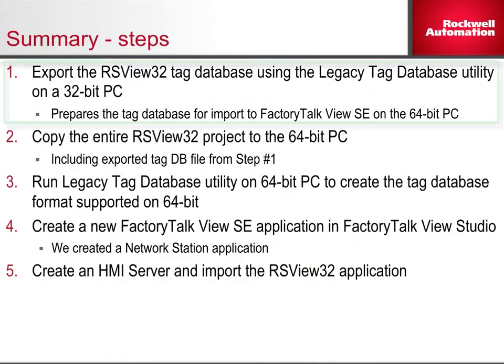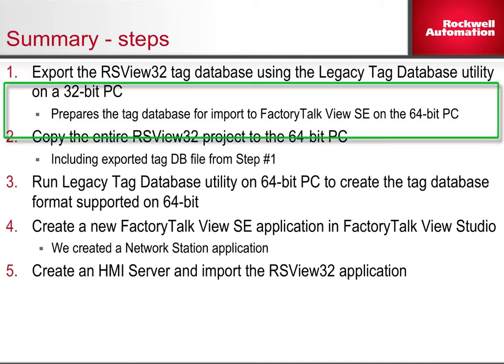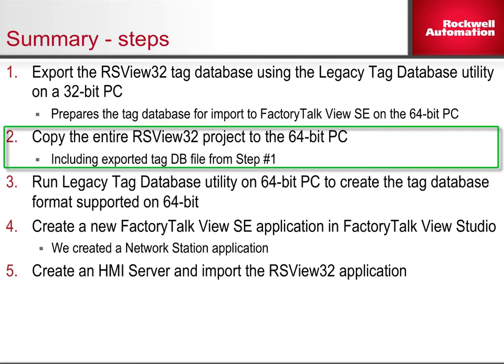Step 1: Export the RSView32 tag database using the Legacy Tag Database utility on a 32-bit PC. This prepares the tag database for import to FactoryTalk View SE on the 64-bit PC. Step 2: Copy the entire RSView32 project to the 64-bit PC, including the exported tag DB file from step 1.